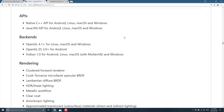Here are the features: the APIs are available in native C++ for Android, Linux, macOS, and Windows, as well as a Java/JNI API for Android, Linux, macOS, and Windows. The backends include OpenGL 4, OpenGL ES 3, and Vulkan 1. Vulkan 1 is actually available on all platforms, so hopefully Vulkan takes over the world and we can get rid of the others. For now, it has pretty solid GL support on various platforms.